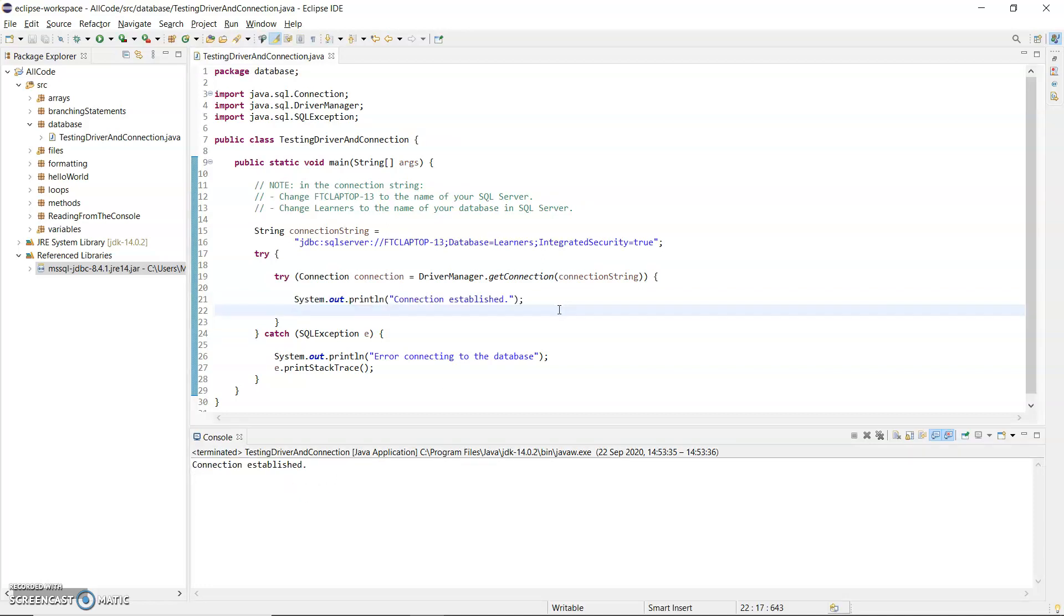So that was two problems. Firstly, TCP IP wasn't enabled so that my Java program could get through into SQL Server through the port. And secondly, the DLL that did come downloaded with the driver just wasn't in the correct location. I've moved that into a path where Java looks first.